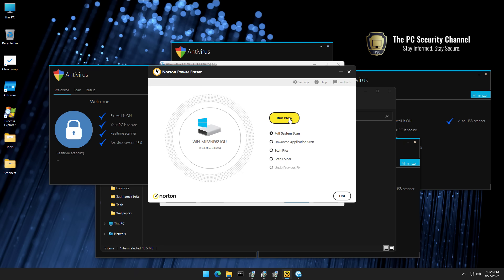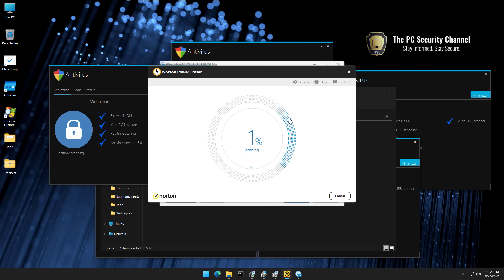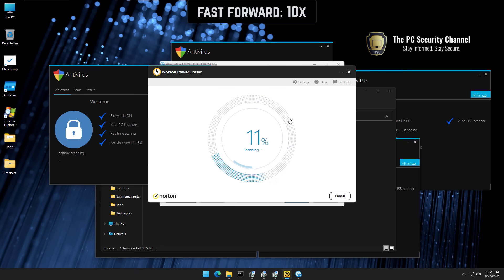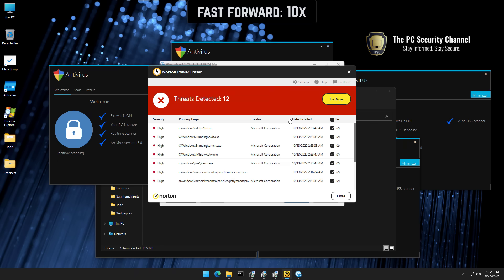We're going to do a full system scan, which as you can see is going to be really fast. And it has already identified a lot of malware. As you can see, we've got many exes under the windows folder, which is never a good thing.